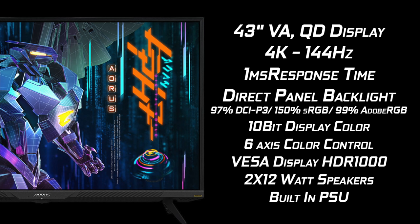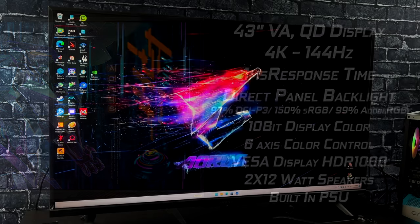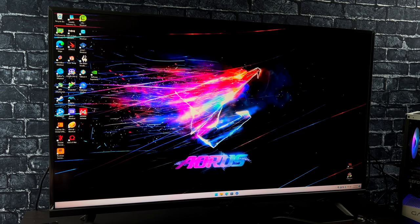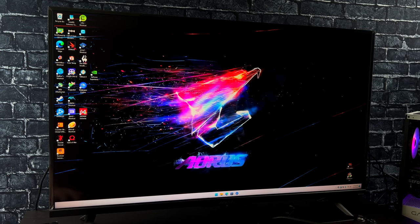I'm not going to sit here and pretend that I'm a display expert. Really when it comes down to it, as long as I got the correct resolution, I was looking for a 4K monitor, the correct refresh rate up to 144 hertz is plenty when it comes to 4K, and a super low response time, I'm usually good to go as long as the picture looks good to my eye. And first impressions, this thing looks absolutely amazing.